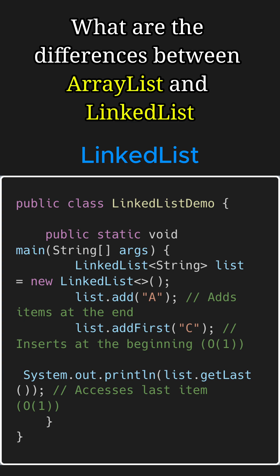All of these operations take O(1) time because we are accessing the elements at the ends of the LinkedList.